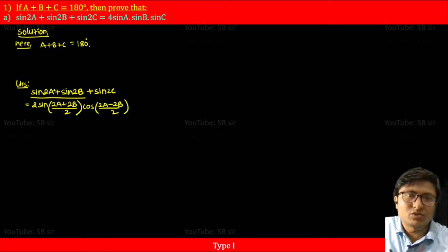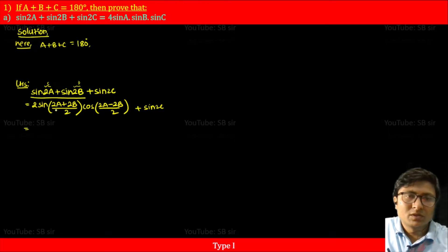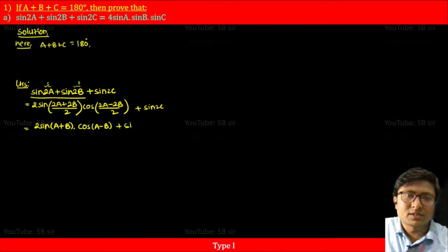Remember, 2A is C for us and 2B is D. So 2sin((C+D)/2) cos((C-D)/2) becomes 2sin((2A+2B)/2) cos((2A-2B)/2), which simplifies to 2sin(A+B) cos(A-B). Plus sin2C.